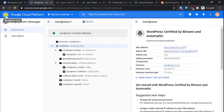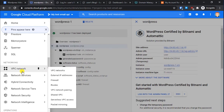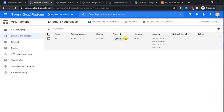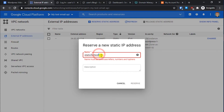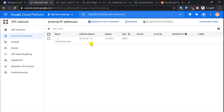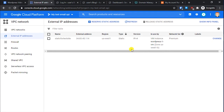Click on the three-line menu again, scroll down, and go to Networking. From there, select VPC Network, then External IP Addresses. Here, click on the Type dropdown and change it from Ephemeral to Static. Give it a name — for example, 'test-site' — then click Reserve. This static IP will be permanently assigned to your website and will not change.